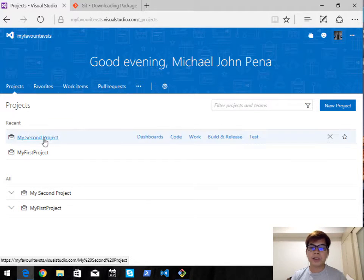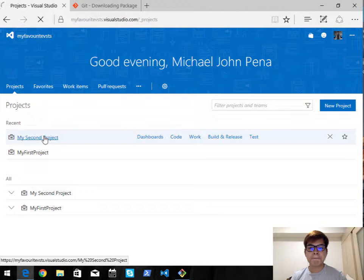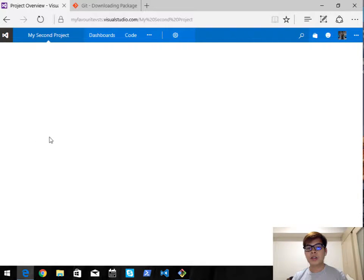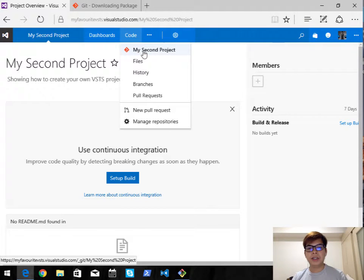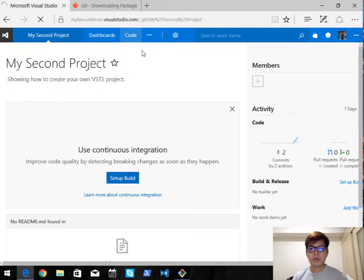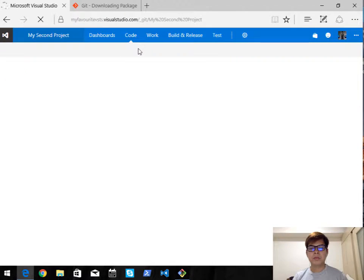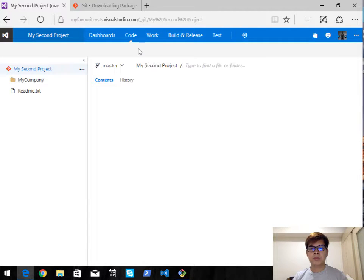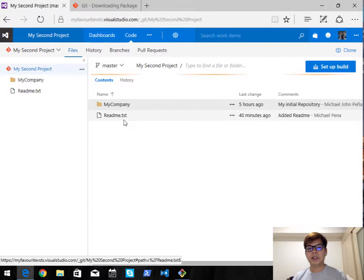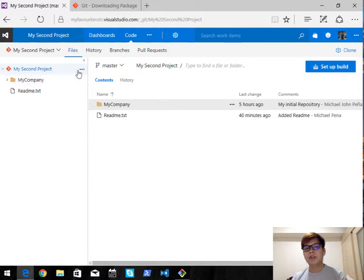Now that I'm on VSTS, navigate to my recent project which is my second project, then go into the code section and navigate to my second project. I want to clone this project which contains the my company folder, the readme.txt, and everything within this repository.